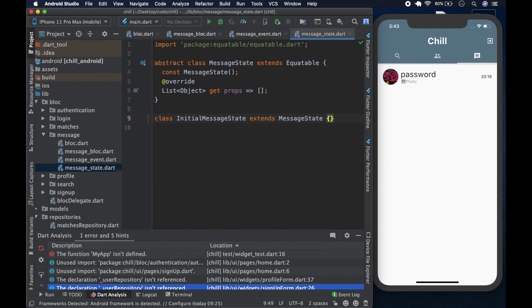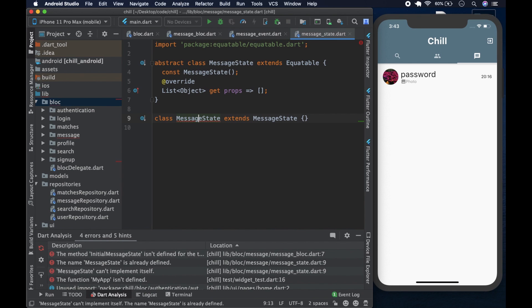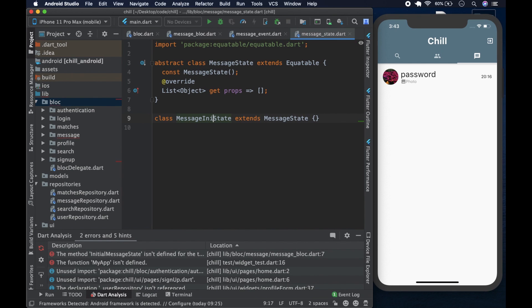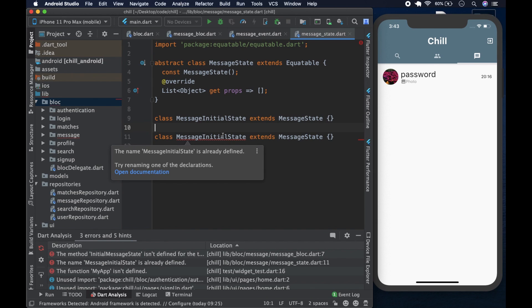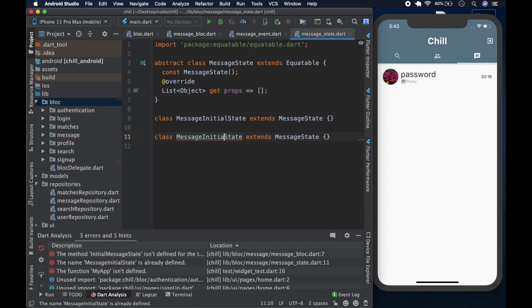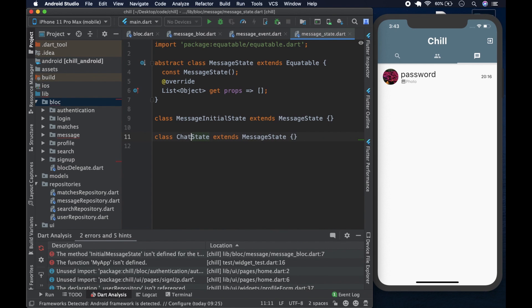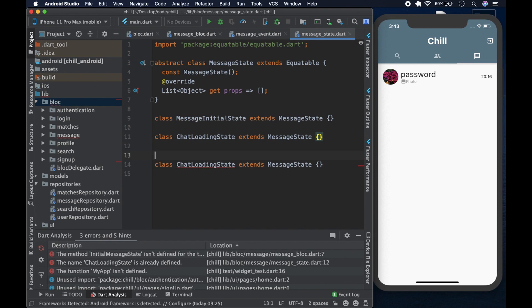Our first state is going to be called MessageInitialState. This one is not going to be comparing anything, so we can leave it as is. We hit Command+D to duplicate, and the next one is going to be called ChatLoadingState. It is also not going to be comparing anything, so we leave it like that.